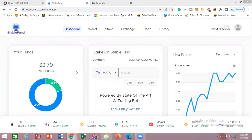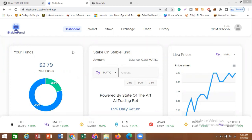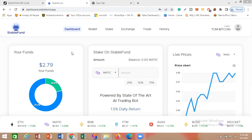Today I'm making this video to show you how you can make a withdrawal from Stable Fund. Stable Fund is a website that helps you trade the crypto markets and pays you 1.5 percent of your total investment every single day. This video will be all about withdrawal — I'll be withdrawing my staked capital and also my reward from this website.